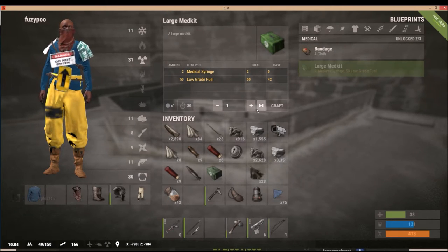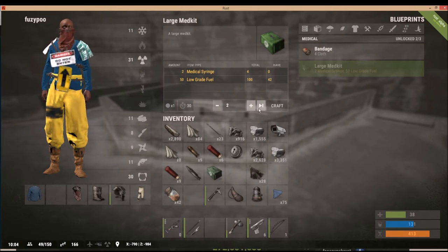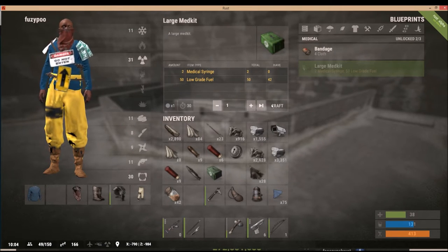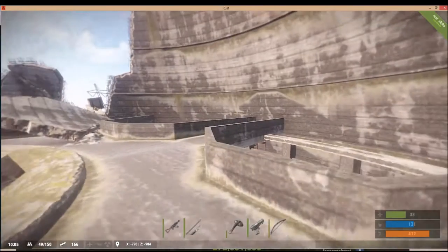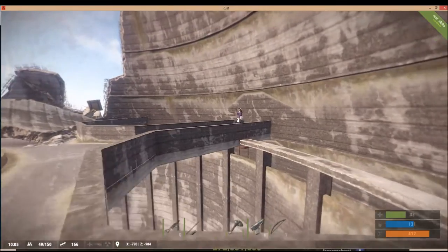We can make a large medkit. Craft. Can I get him on? Craft. Oh shoot, he's right there.